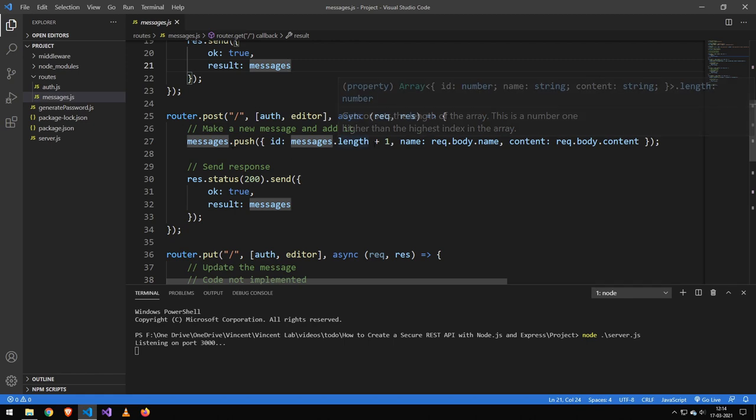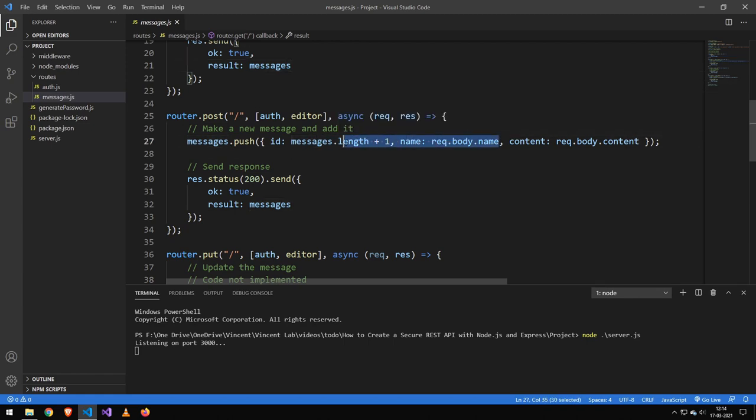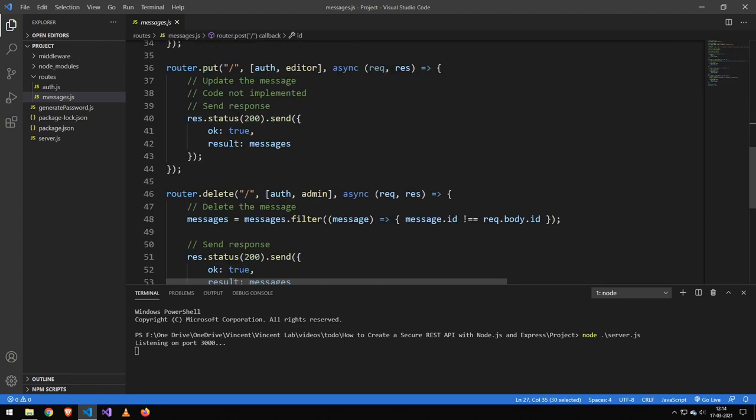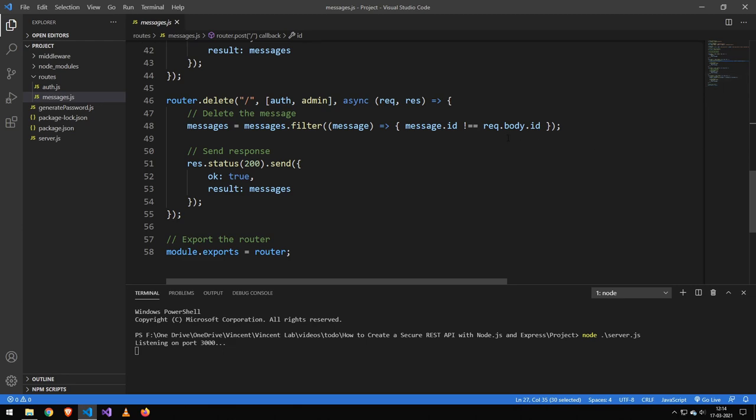Post essentially adds one. Again, this would normally be a database, but in this case, it's just a local array. I've not implemented the put. I'm sure you guys can figure out how to do that. And for the delete, we just delete it.